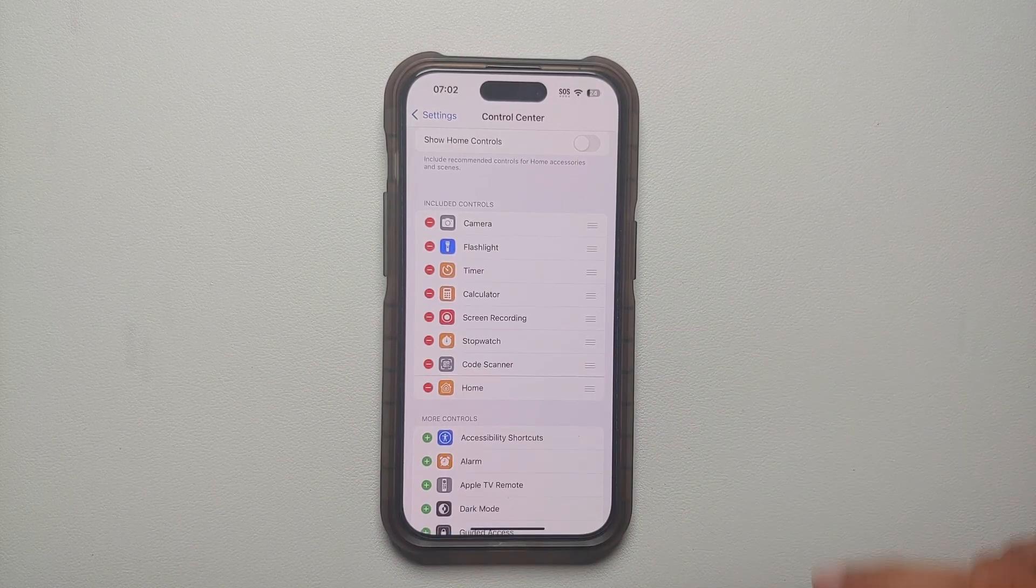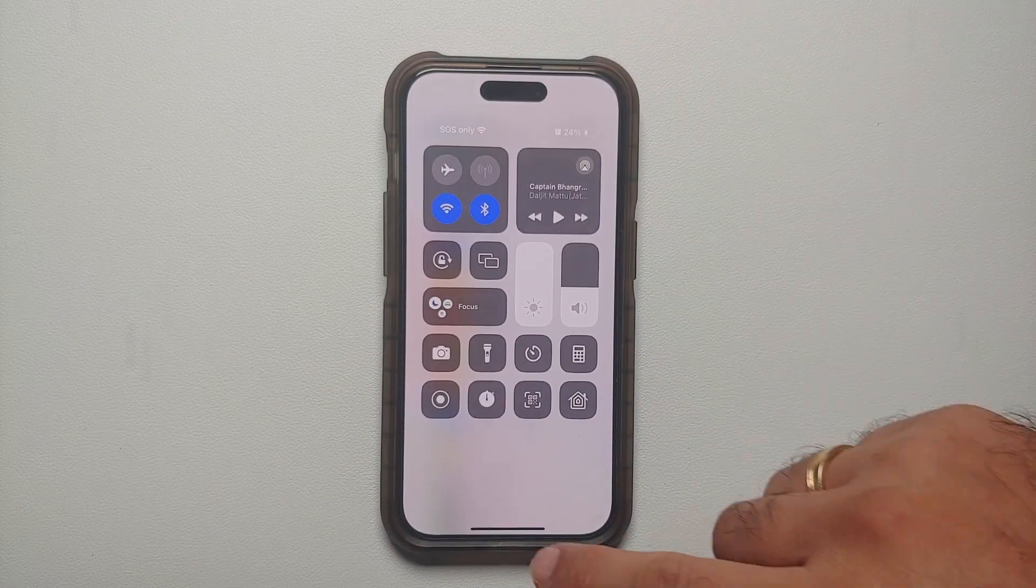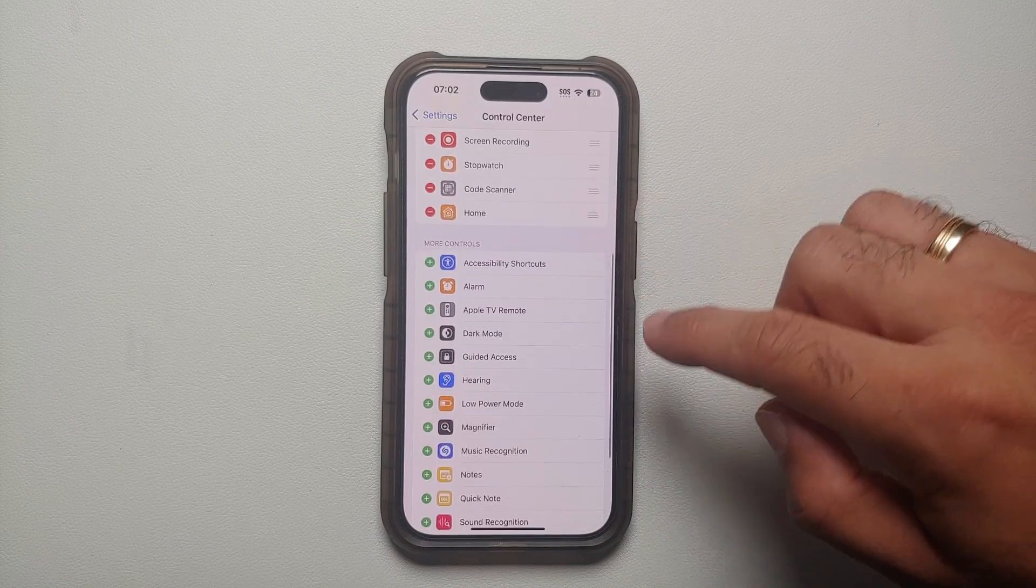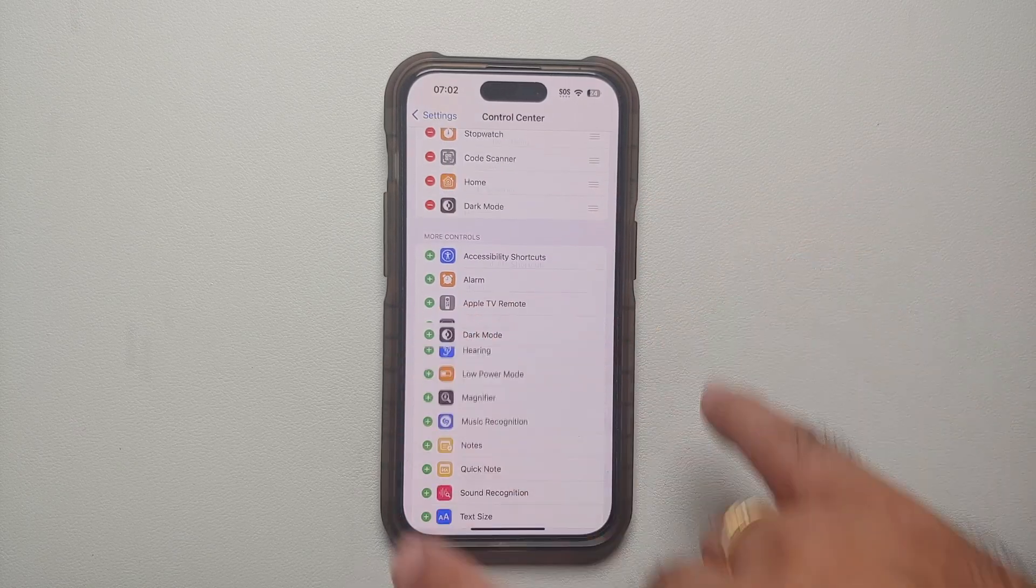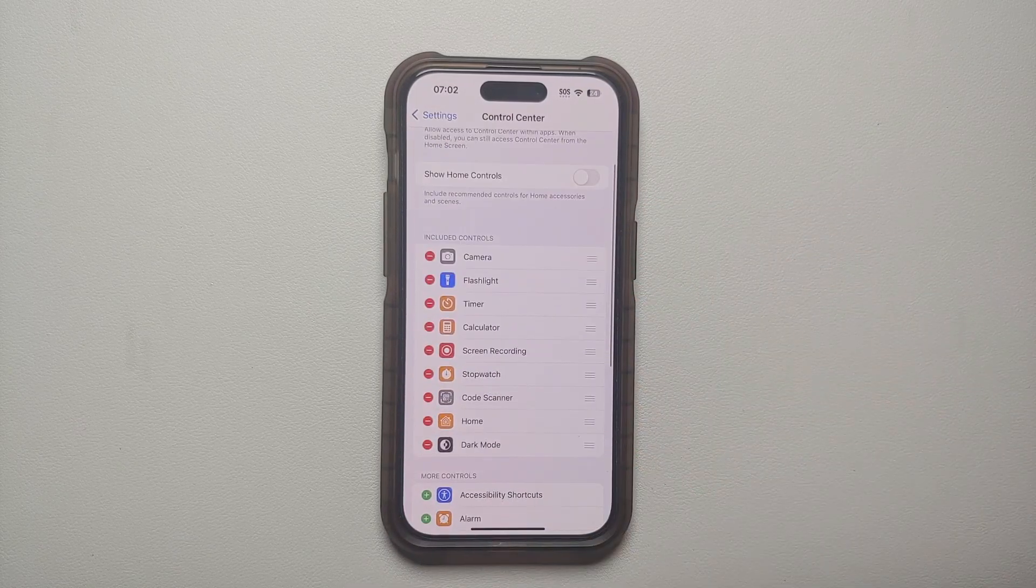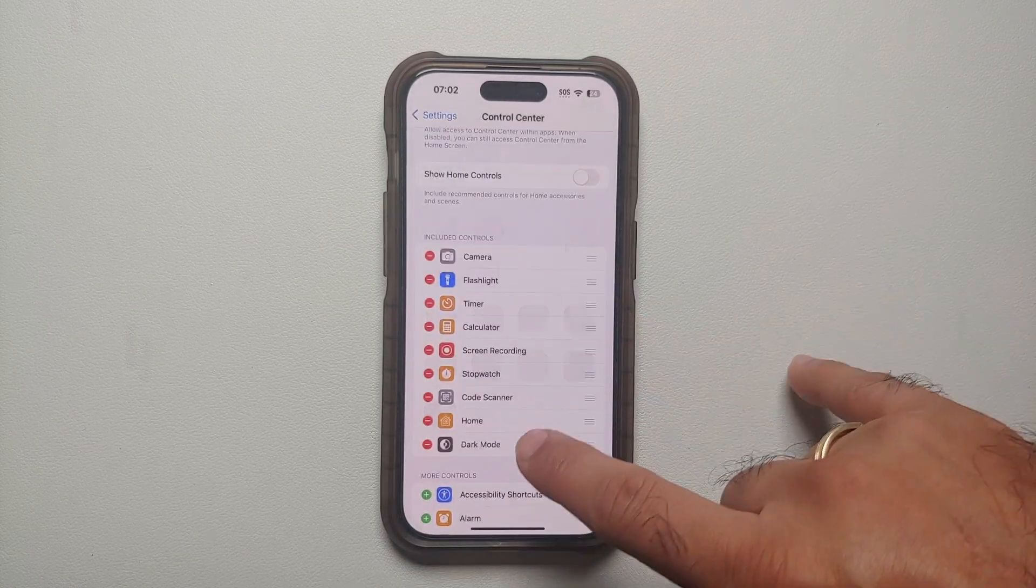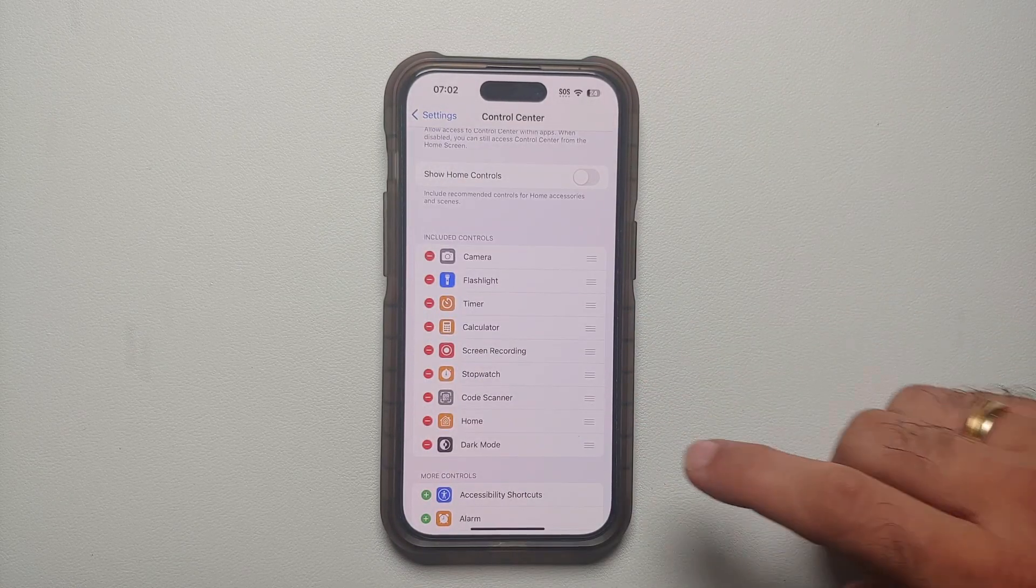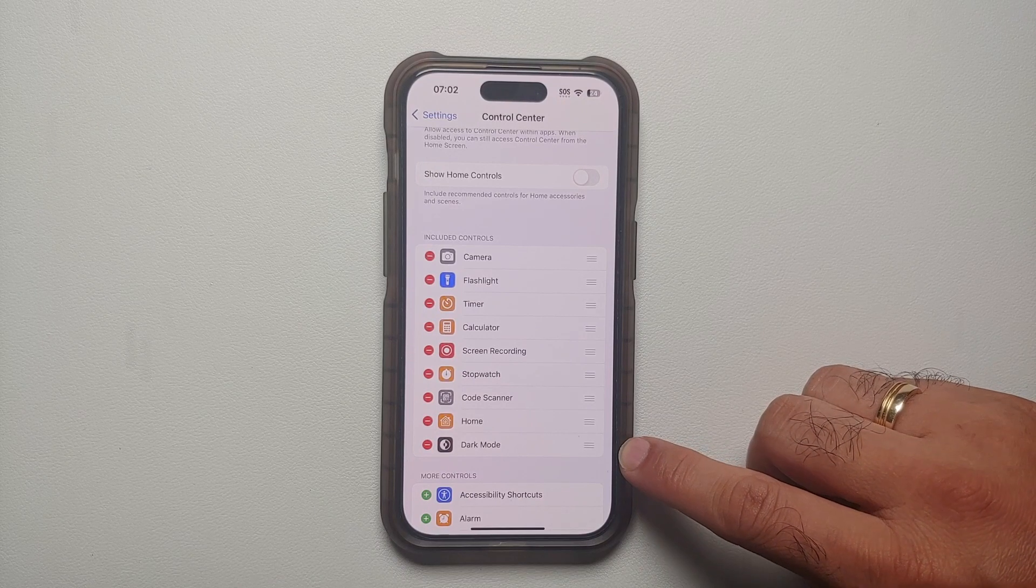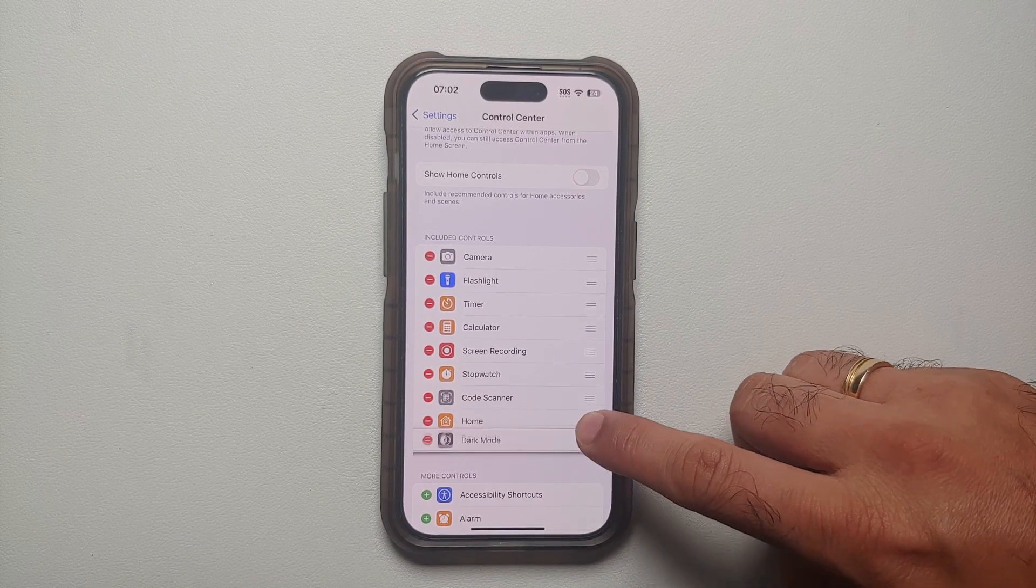So now the alarm one has disappeared. Let's say I want to add the dark mode. Tap on the plus sign besides the dark mode. By default it is added to the bottom. What if you want to move them around? Well, you see these three parallel lines or the hamburger besides it?